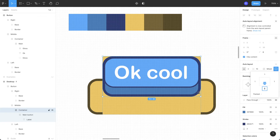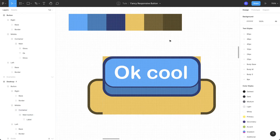Since we are using a stroke on the inside of the container it was covering the stroke of the main button. Let's just make a gloss — set the fill to white and rename it to 'gloss'.